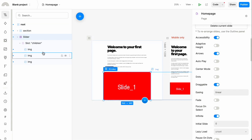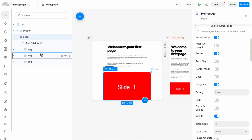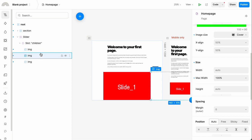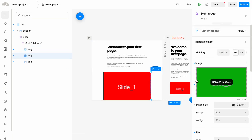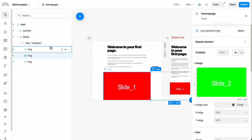We want to replace the contents of the slider — these three static images — with actual dynamic data from some backend. For instance, let's say I had a set of products from my Shopify store that I wanted to display in this carousel.